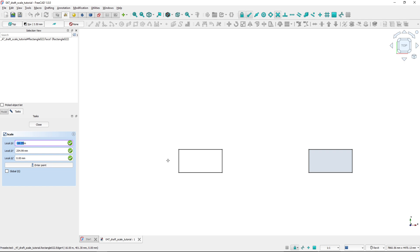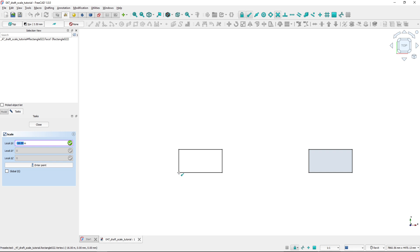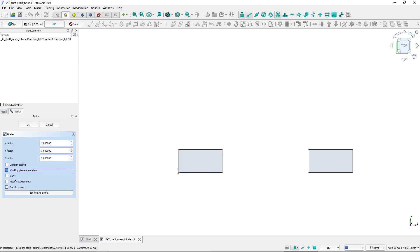I've got snapping turned on so I can easily snap to endpoints. The first thing the scale tool asks me is to set up the point around which the scale will happen. I'll select this point, and after picking it the scale tool setup shows up here in the task panel.